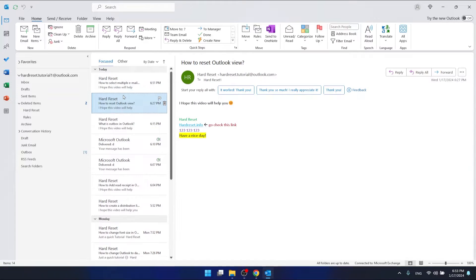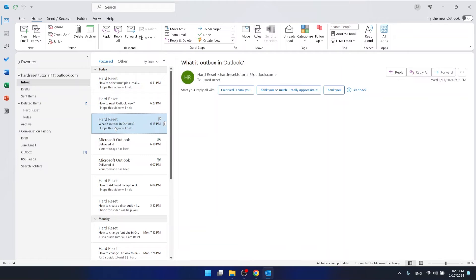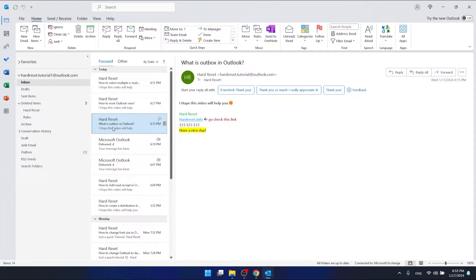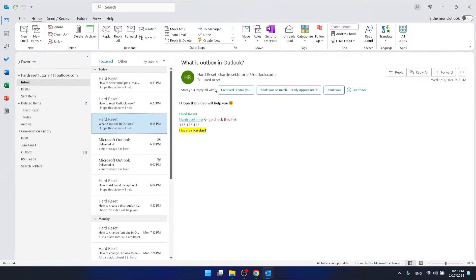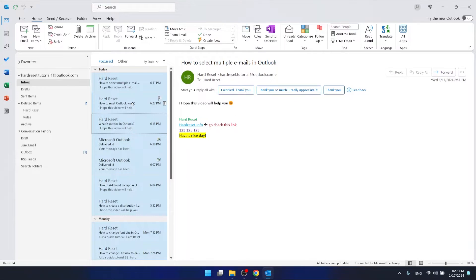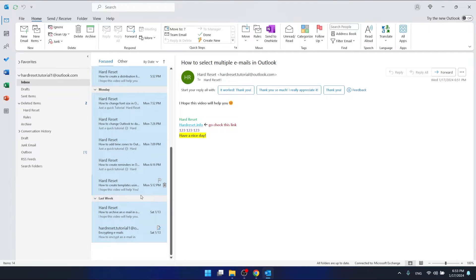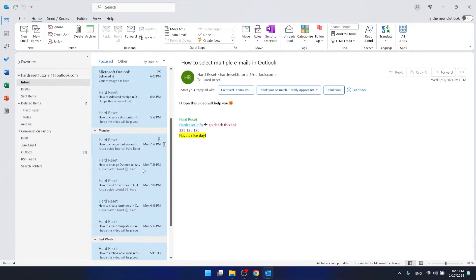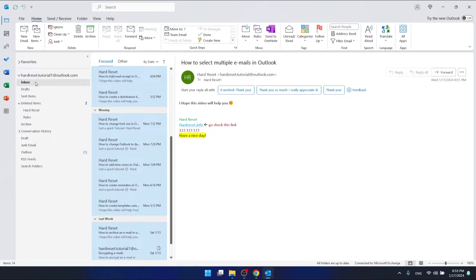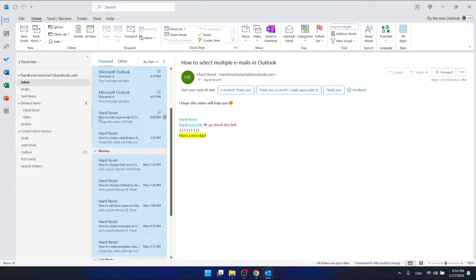If you want to select all the emails in a specific folder, you want to just hold Ctrl+A. This key combination is going to select all the emails that you have in your specific folder.